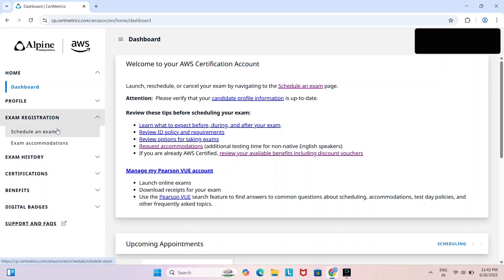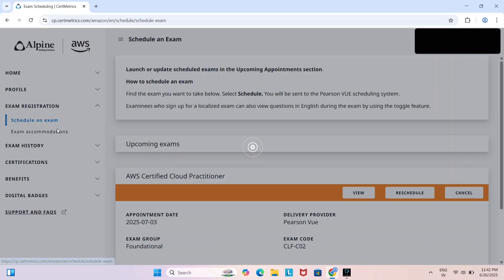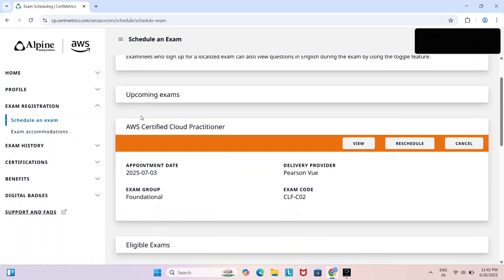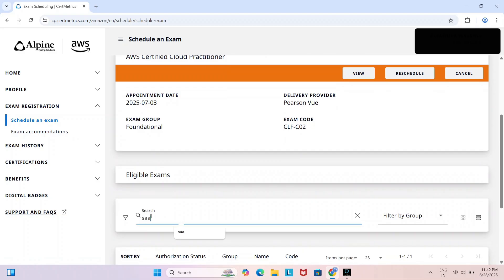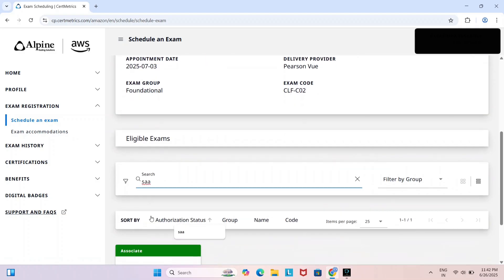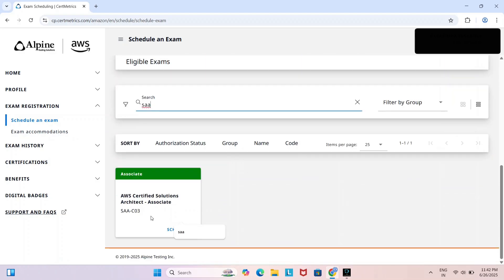Scroll down here, type SAA in the search field. Here we can see AWS Certified Solutions Architect Associate. Click on schedule.